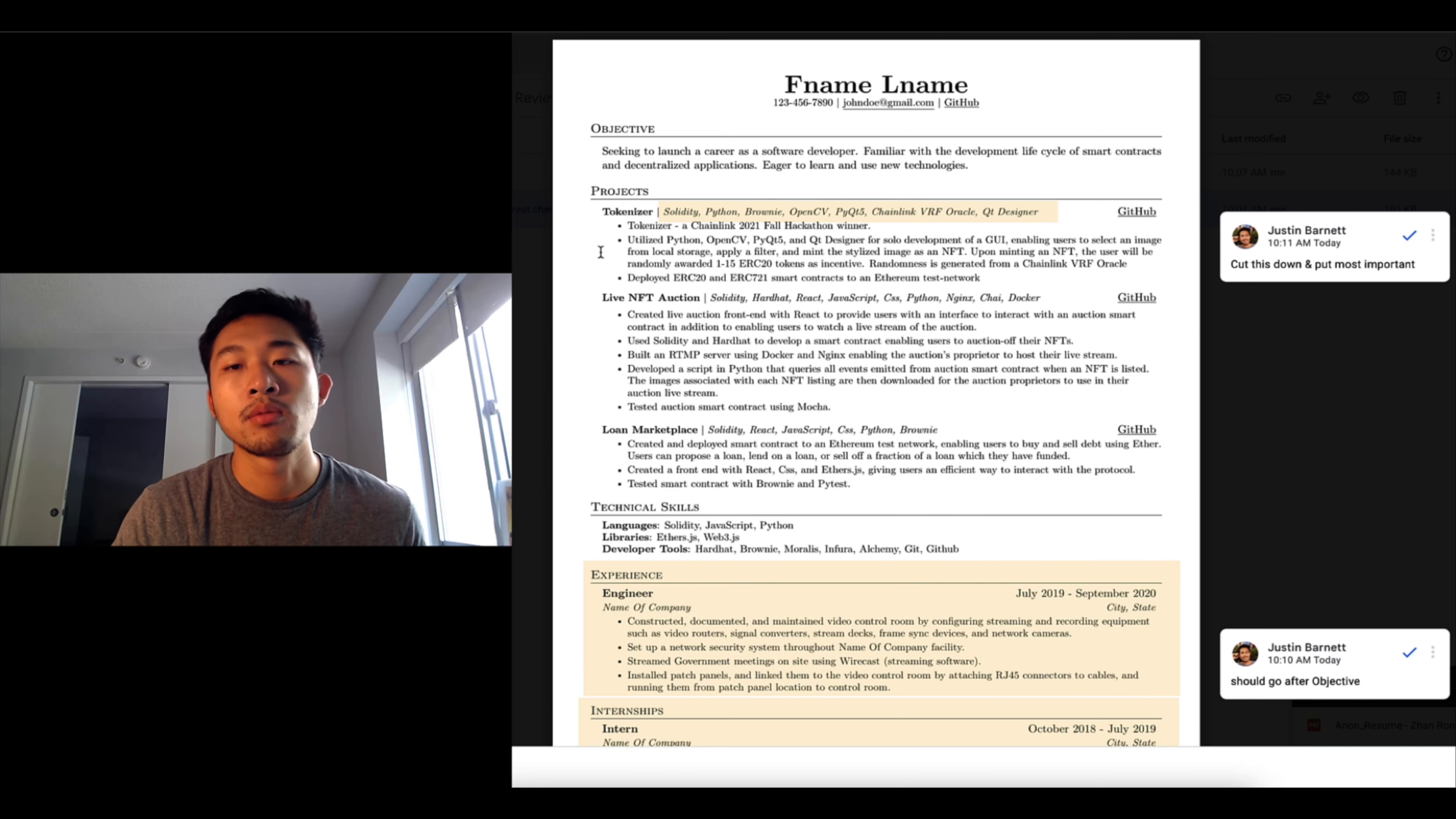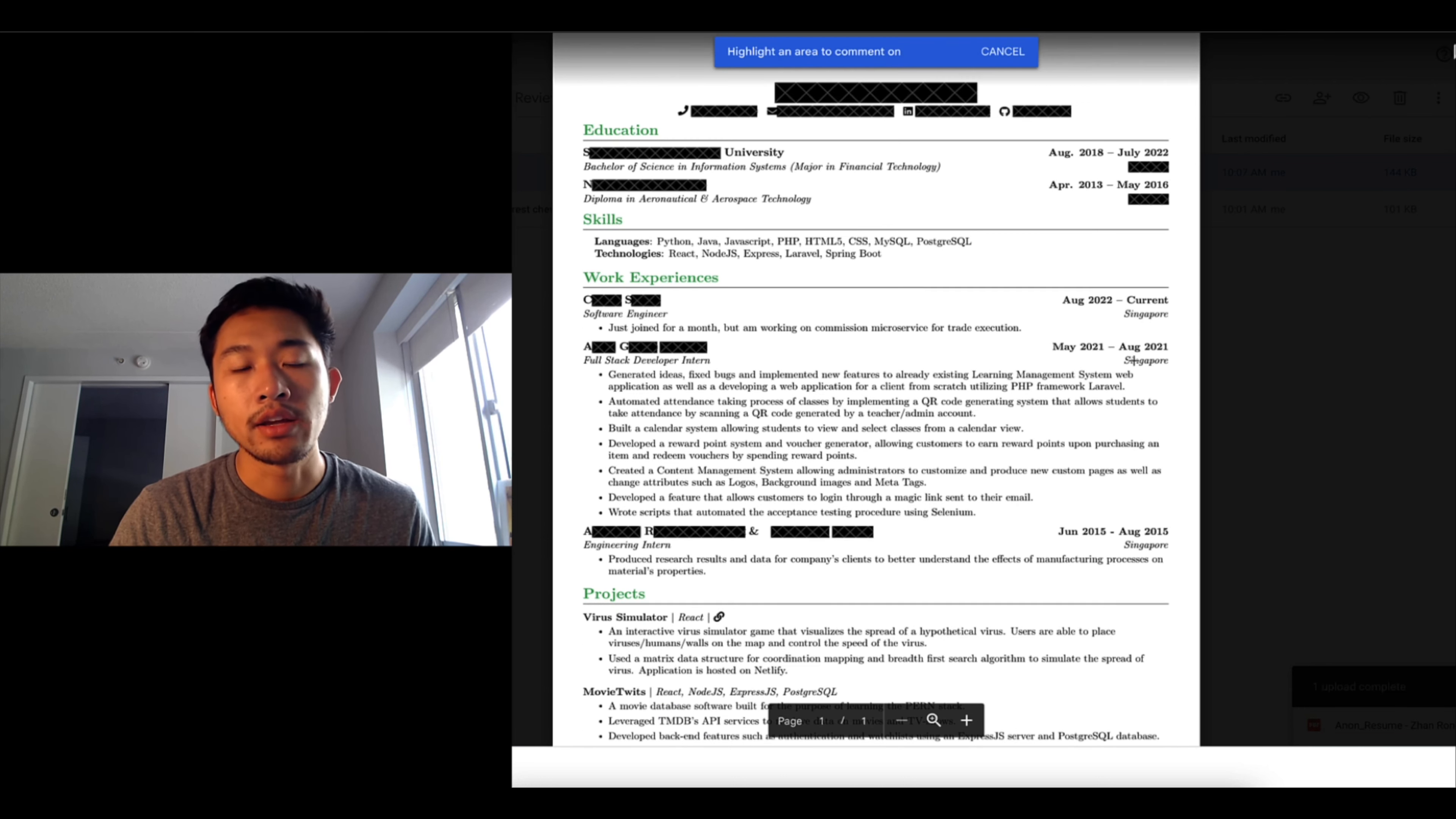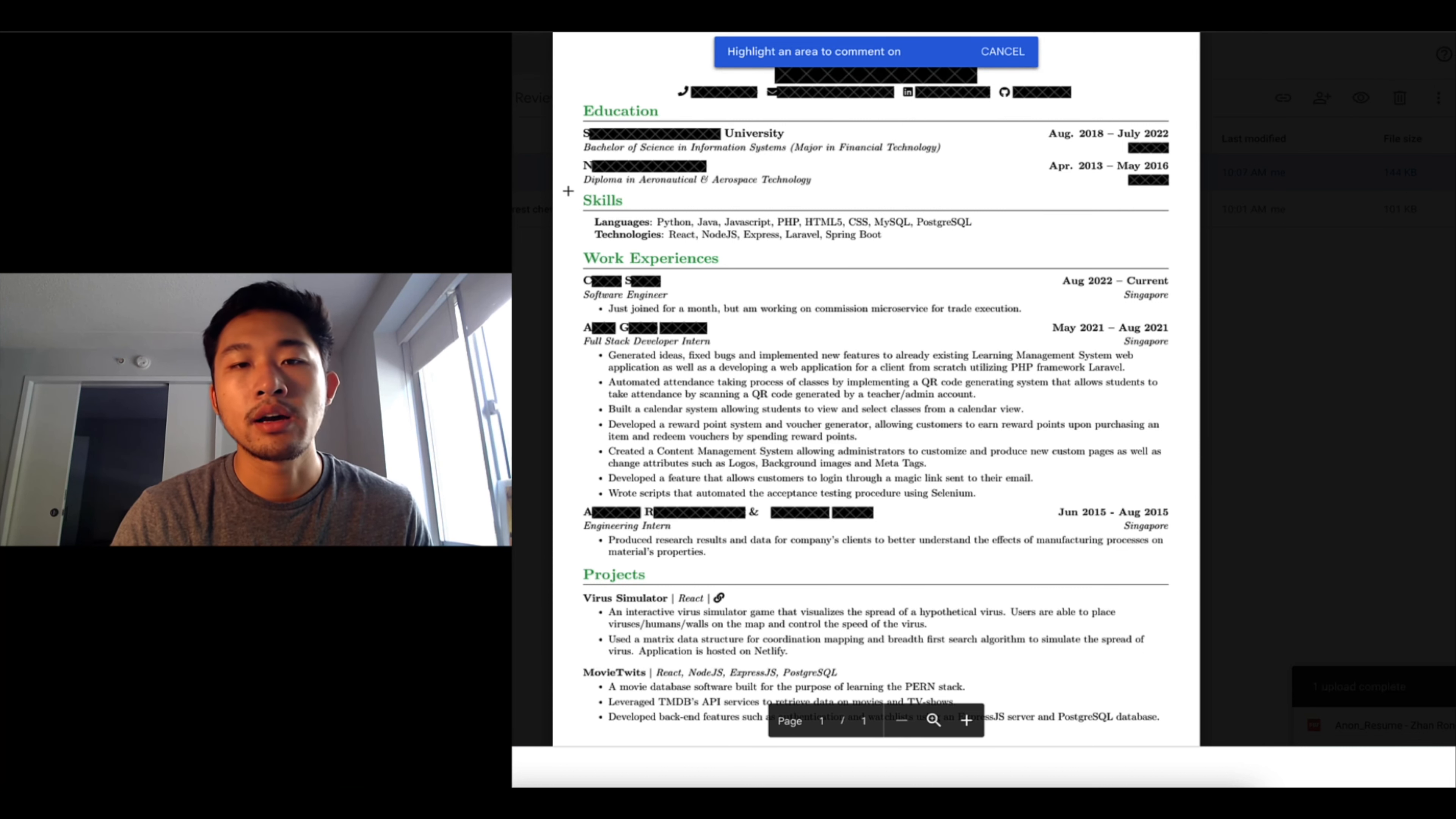Let's go to the second resume and the information here is redacted. So at a glance this looks good. The different sections are created and they're in a logical order. They start with education followed by skills, work experience, projects.